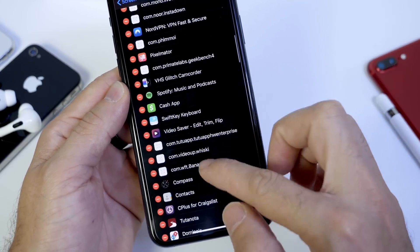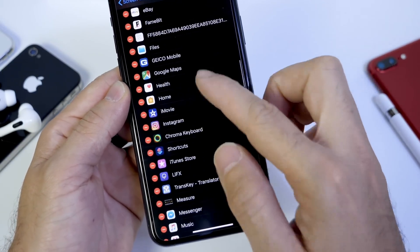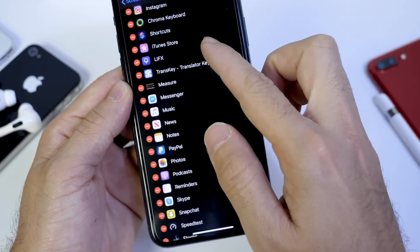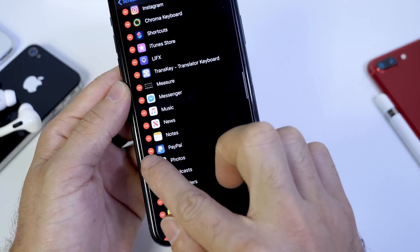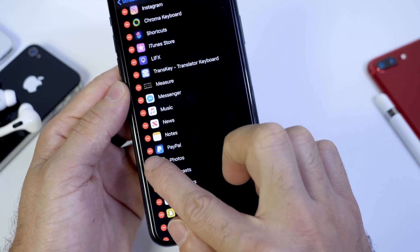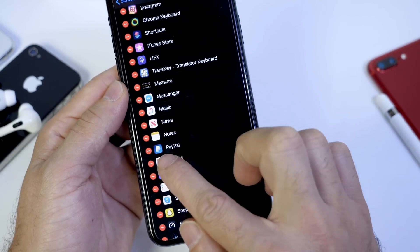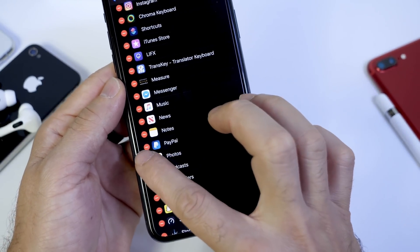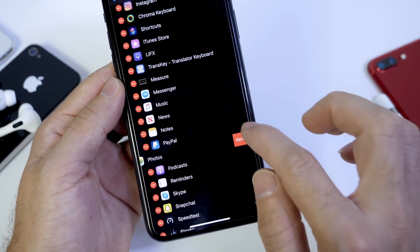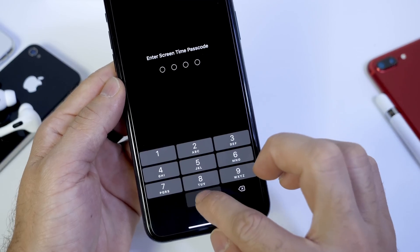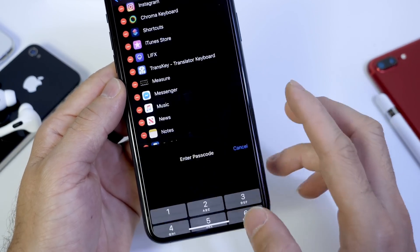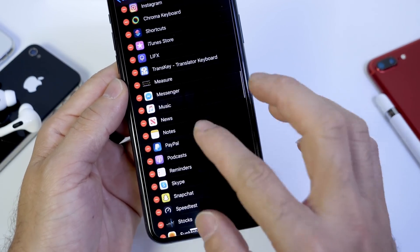So go back to Always Allowed category, find the Photos application, remove it from the list. And then this app will be actually locked in place and it will ask you for the passcode before you launch it.